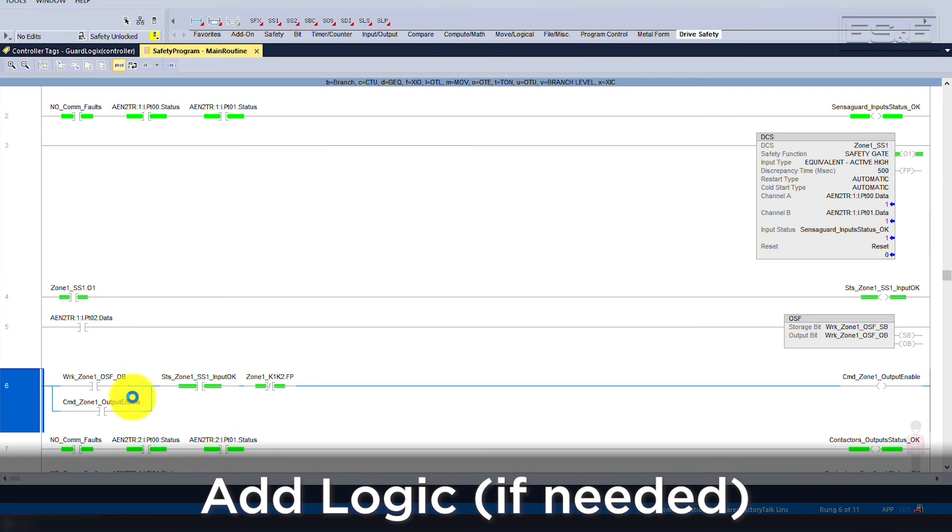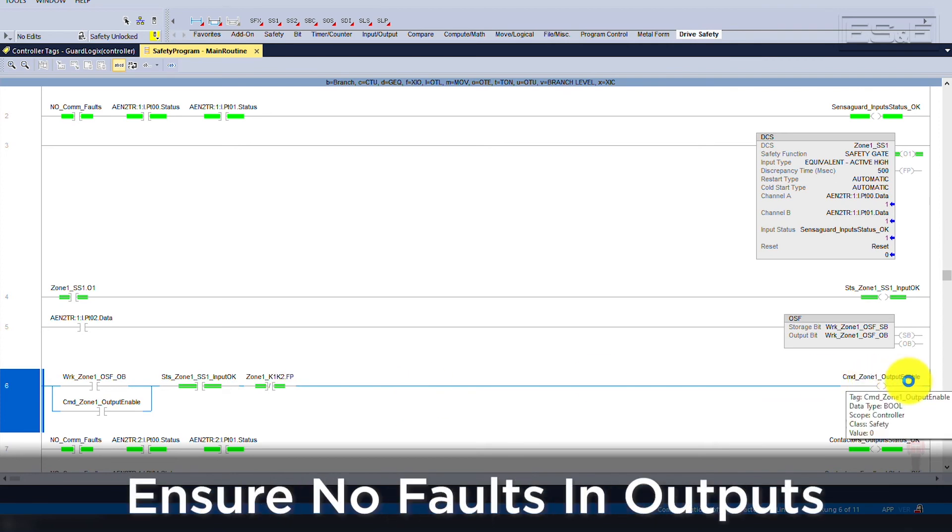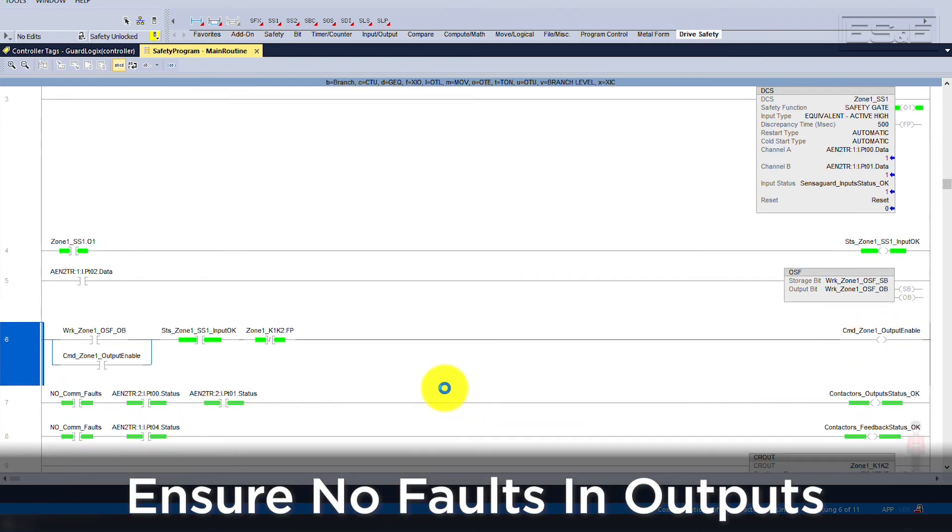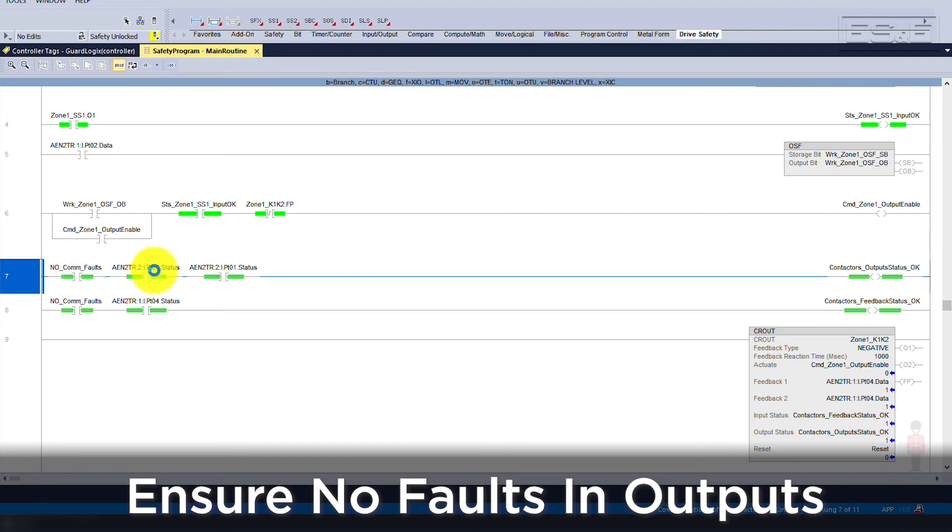The OSF in conjunction with the DCS output 1 can be used to enable your outputs. Most of the time, people will add additional logic at this rung to create a more dynamic system. Additional logic can consist of the machine sequence or output faults. After the outputs enable logic is created, we need to ensure that the outputs are not faulted, similar to what we have done for the inputs.